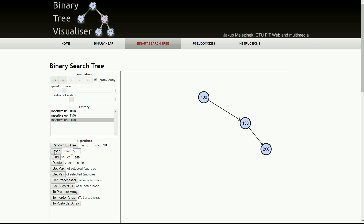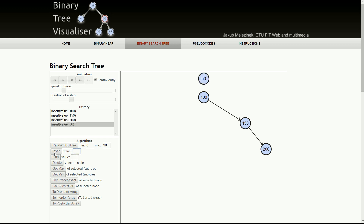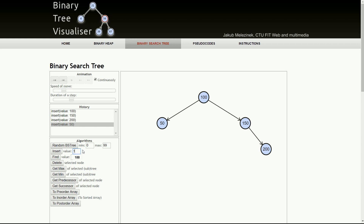Now let's insert 50. Where would 50 go? It should go on the left-hand side because it's lesser than the root node 100. So 50 goes here, and this is the correct location.